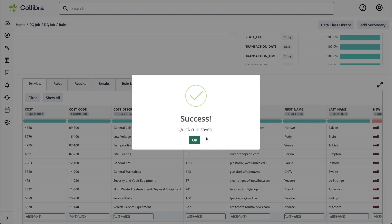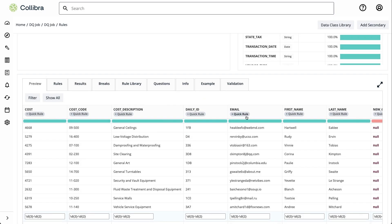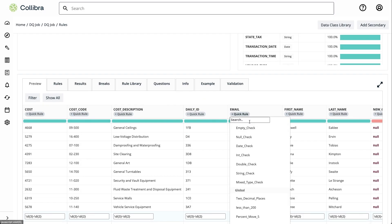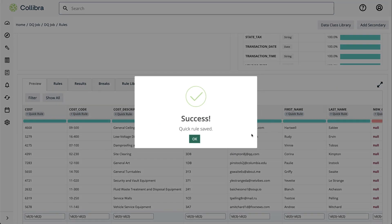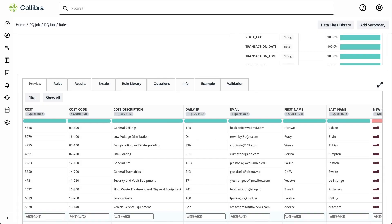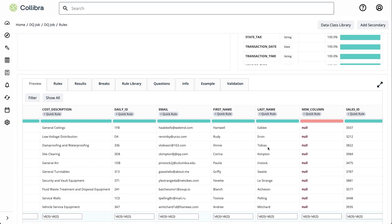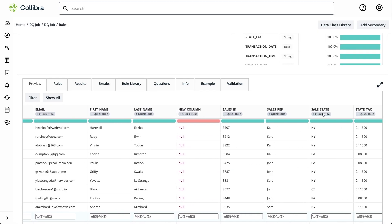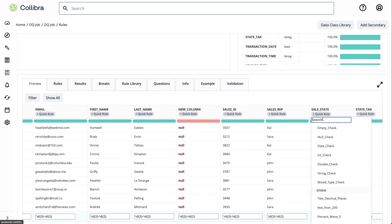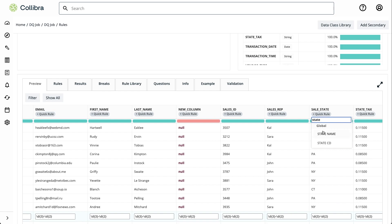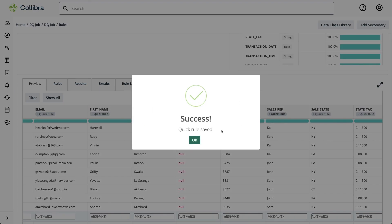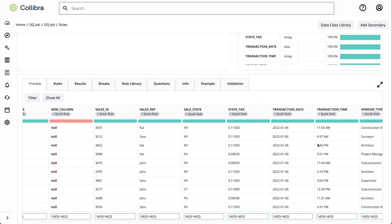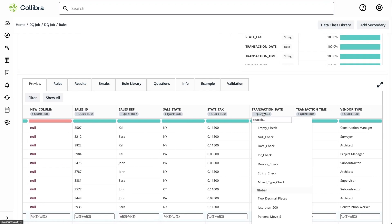We'll also validate email format, US state codes, and dates.